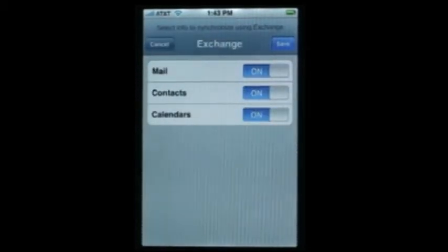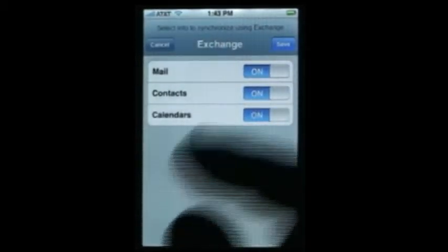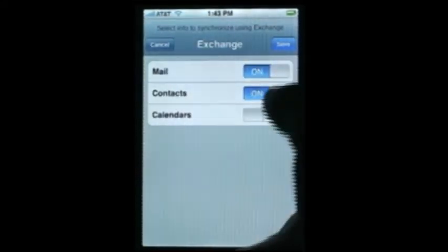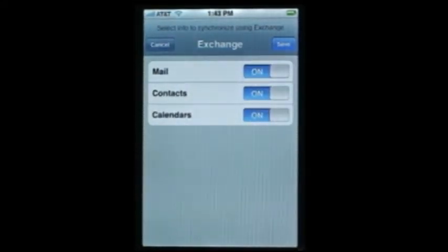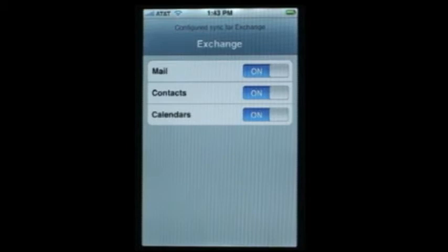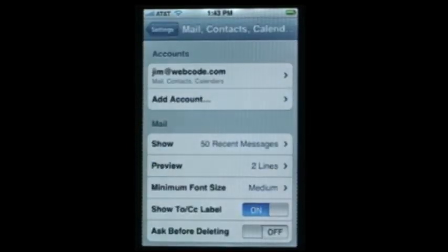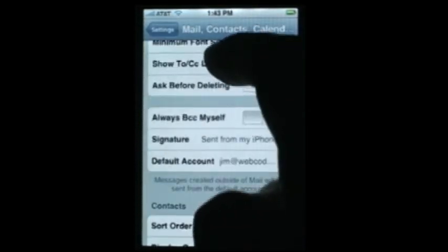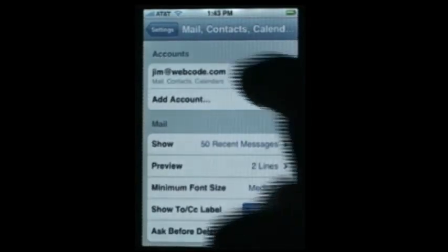Here you can set up whether you want your mail, contacts, and calendar — you can turn various things on or off, but we'll go with the defaults and leave them on, then hit Save. Configuring sync for Exchange — everything looks good. The account looks all set up. There are some other settings you can configure, but we recommend leaving those alone.